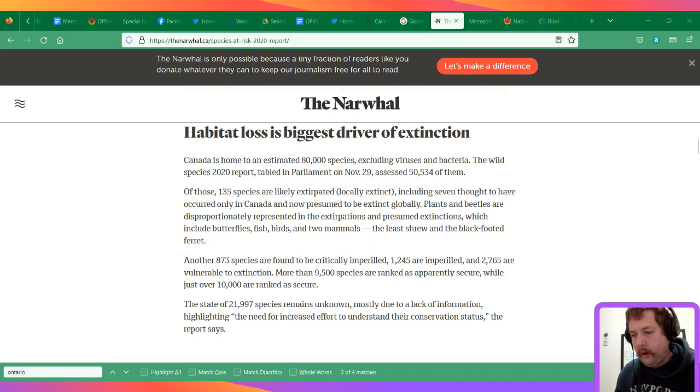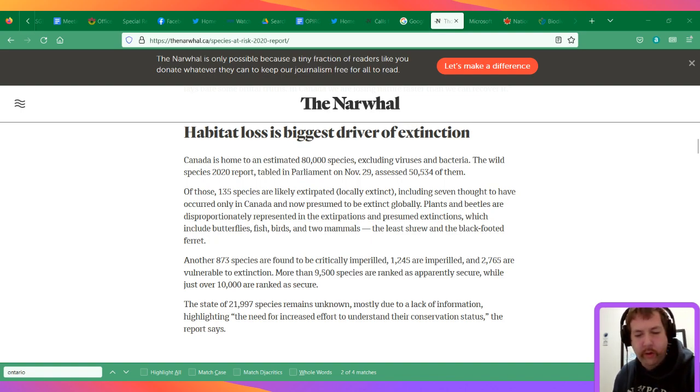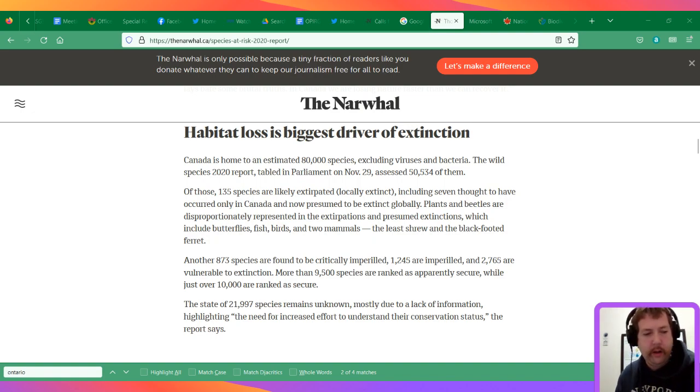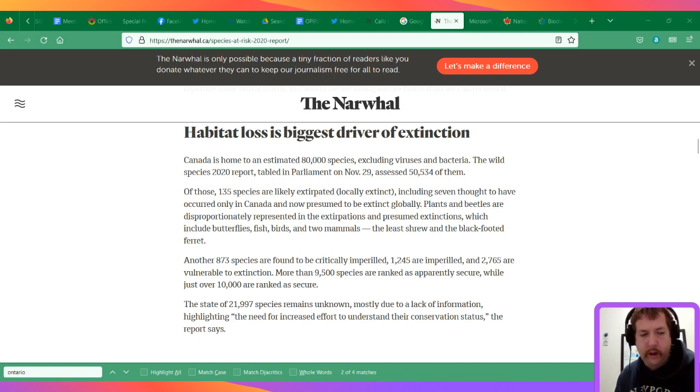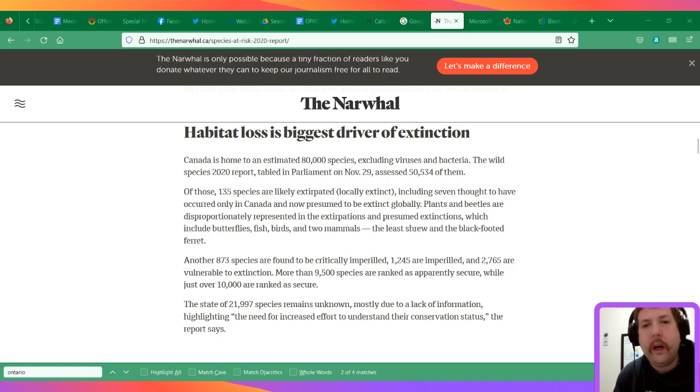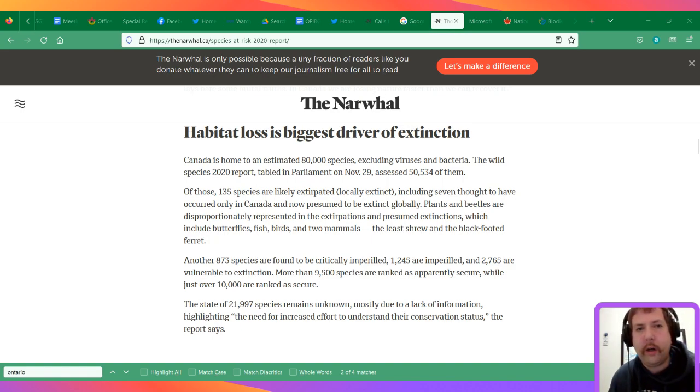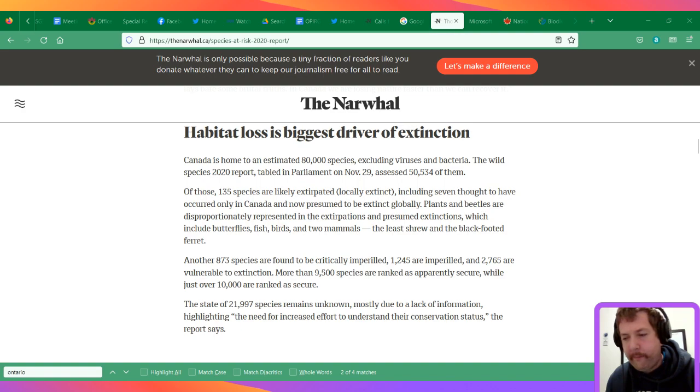So species at risk will be impacted by the new legislation, and people are still fighting the legislation. You can use the Environmental Bill of Rights. I might go over the Environmental Bill of Rights and how to use it next week and have a dedicated chat about that, maybe in Twitter spaces or something like that.